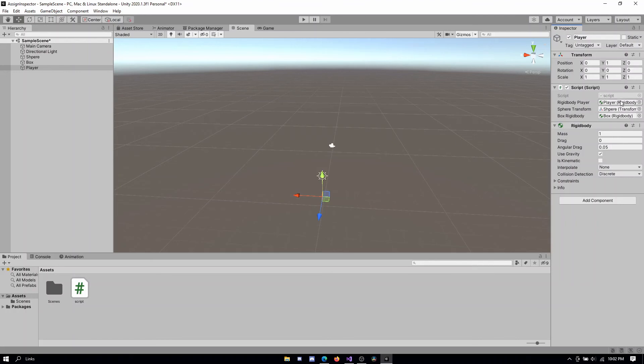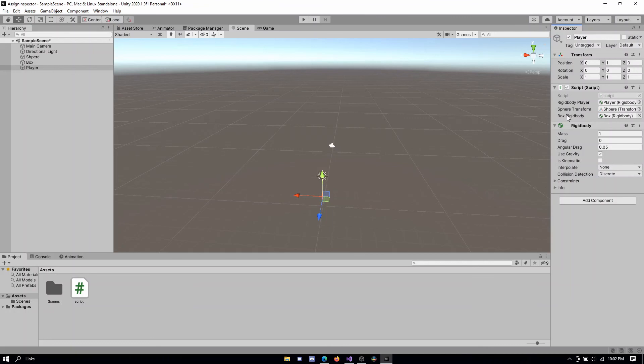So this is how you can assign your variables. Again, if they are on the same object, you can drag and drop it simply. If they are on different objects, you can drag and drop the entire object you want to plug in.